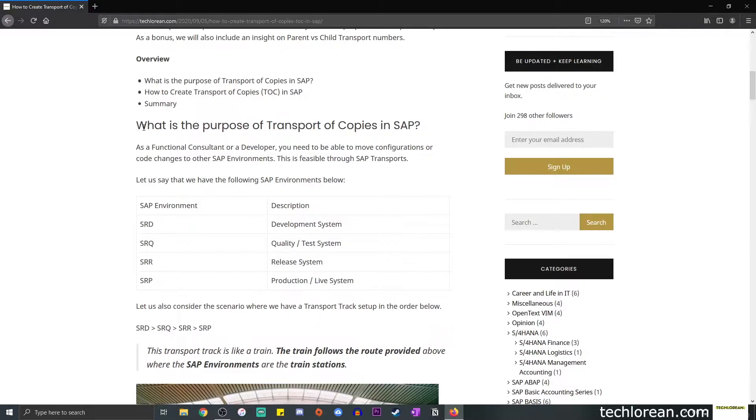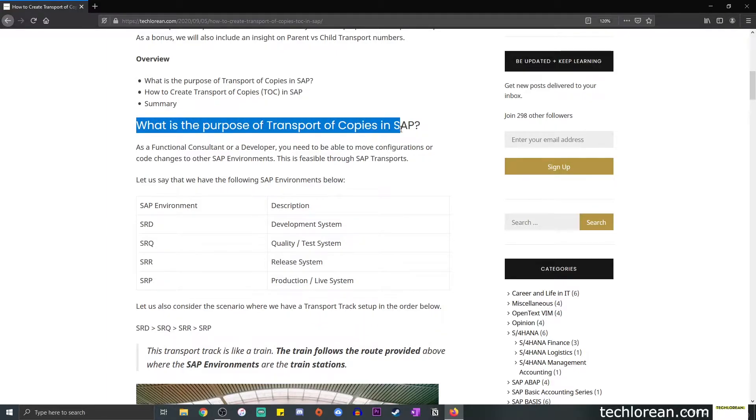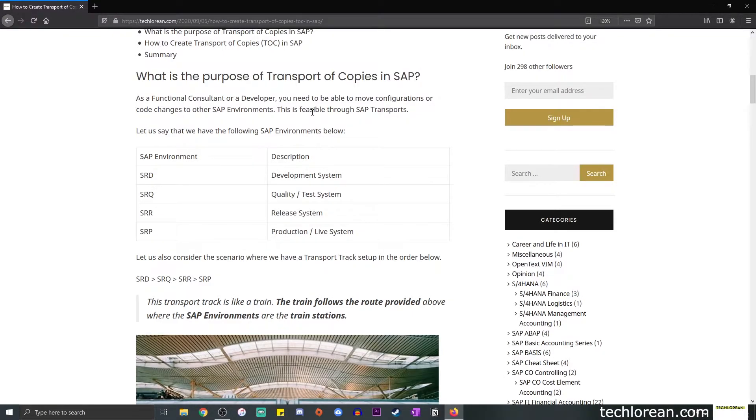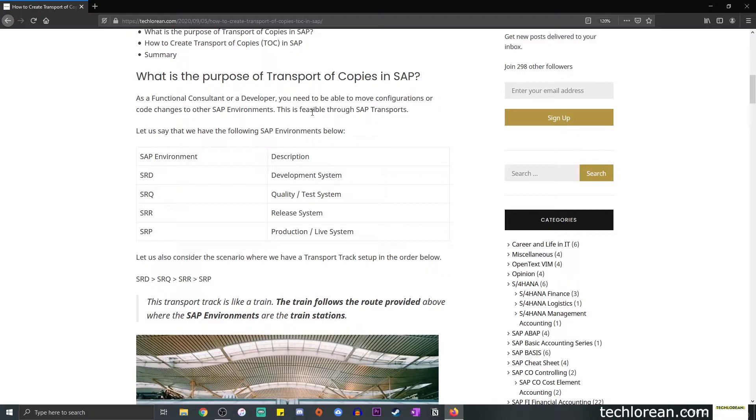First off, we're going to talk about the purpose of transport of copies in SAP. The first thing that comes into mind as a functional consultant or even if you're a developer, naturally you need to be able to create your configurations, your code changes, and save it in an SAP transport. All of those changes are stored or saved in a transport.